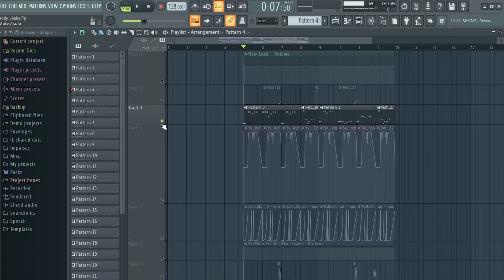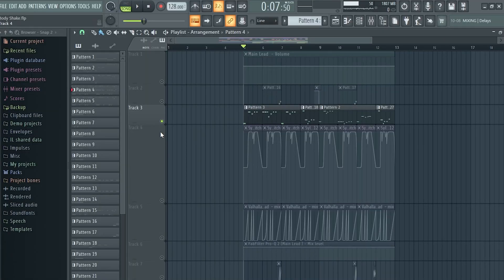In this video I'll show you how to make future house like Step Decampo. If you are interested in downloading the FLP, the link is in my description. After watching this video, do check it out. Now let's get started. First, let's start with the lead.